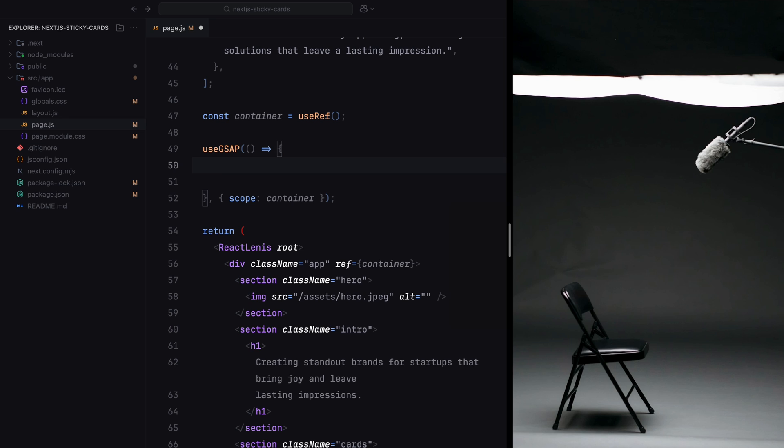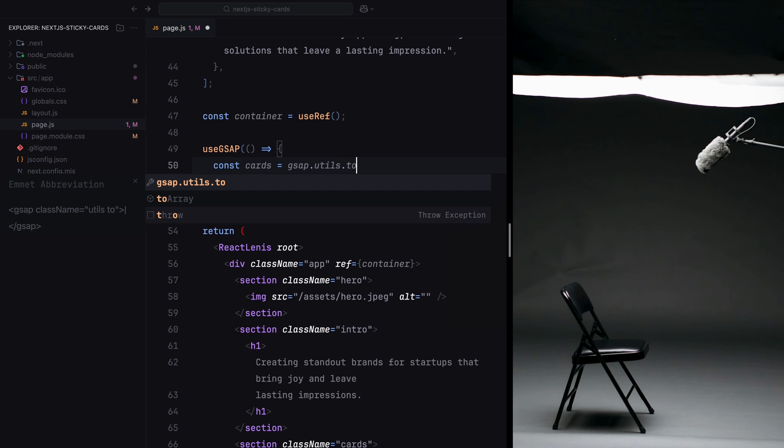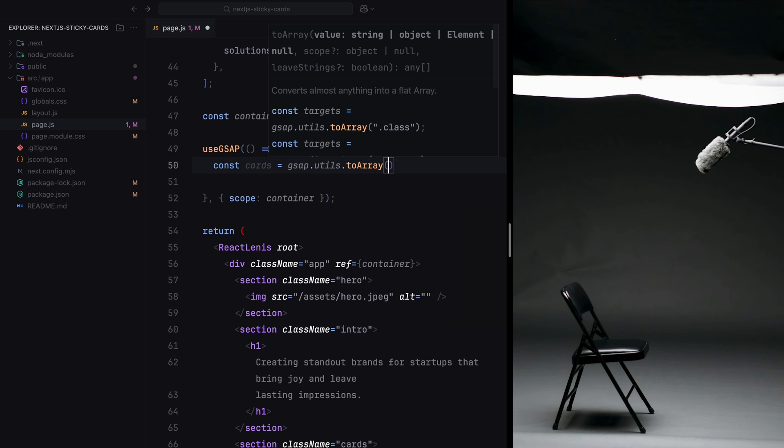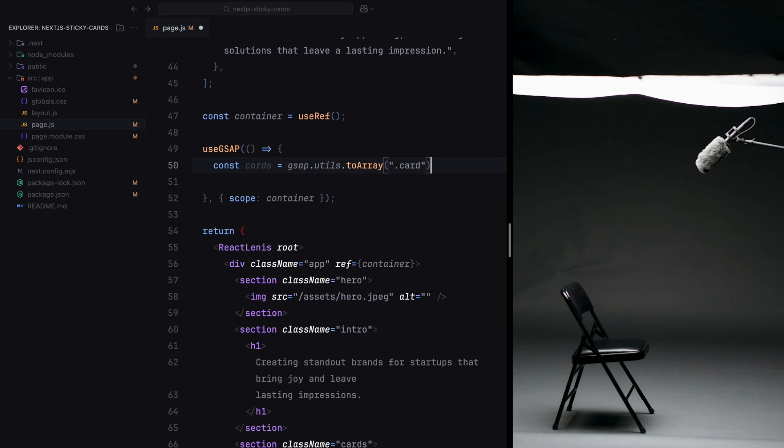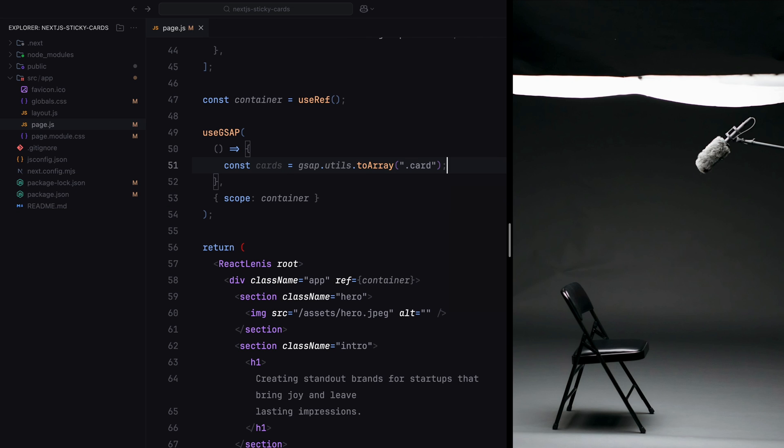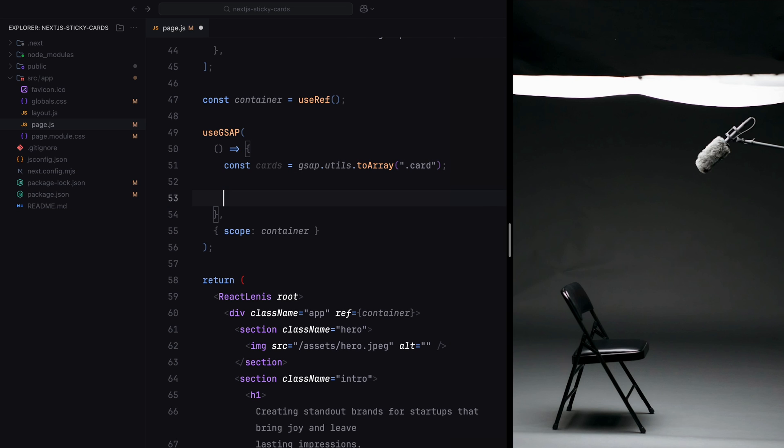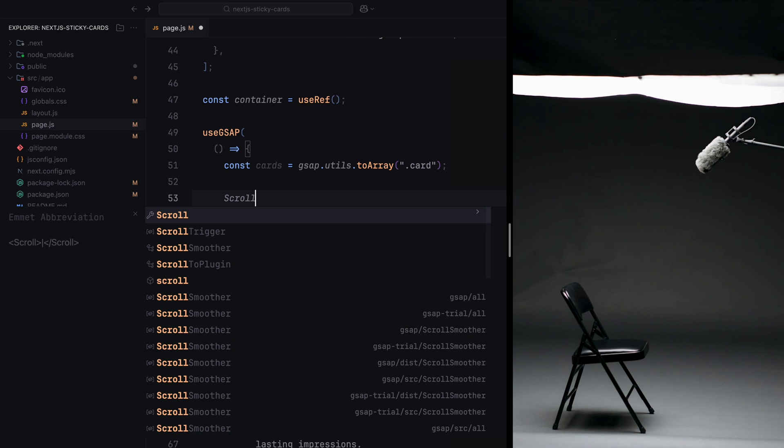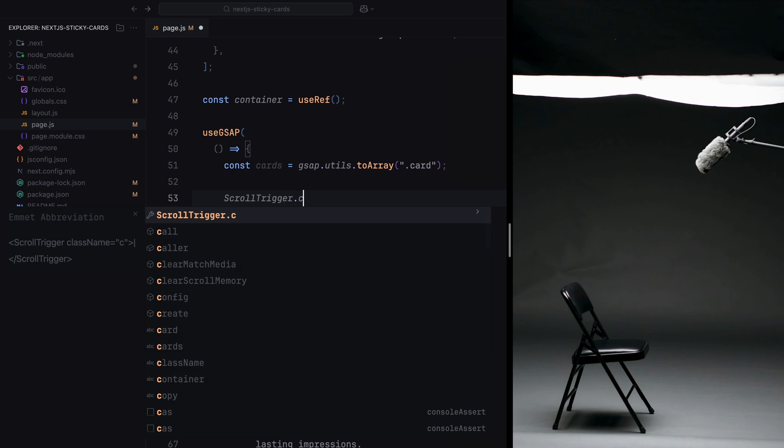Now first of all, we need to keep in mind that when the cards are pinned, the intro section must also remain pinned. Otherwise, there would be a visible gap as the cards stay in place while the intro section scrolls away. To handle this, the first ScrollTrigger instance pins and unpins the intro section based on the trigger points we discussed. We'll define this first ScrollTrigger instance which is going to be responsible for ensuring the intro section stays pinned while the cards are active.